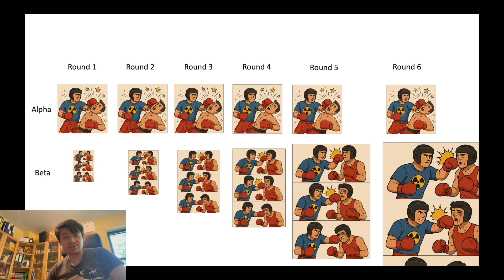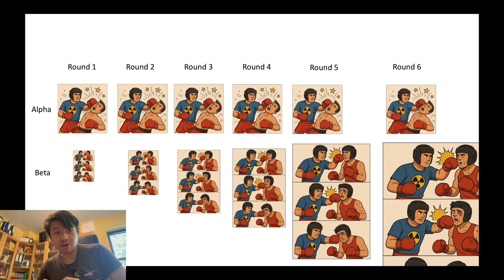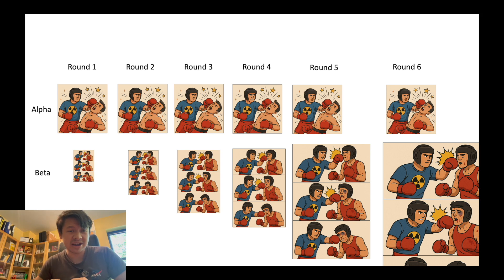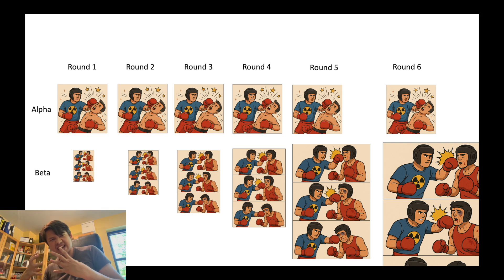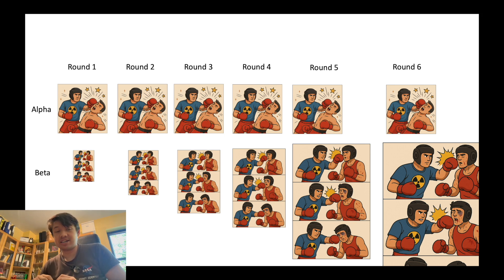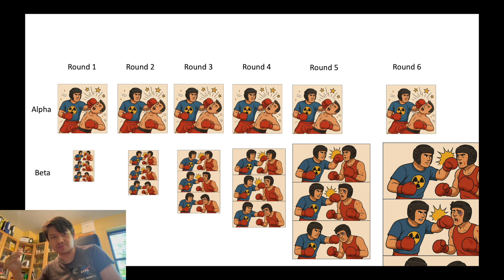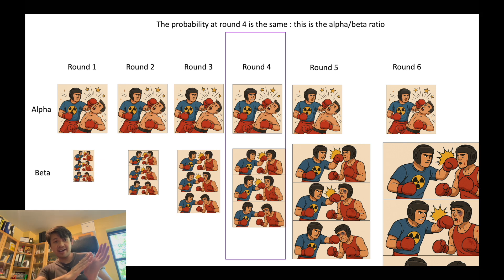Now let's add the two components together. At the beginning of the match — round 1, 2, 3 — there is more probability of knockout from alpha killing, the massive clean knockout punch. Later on, after round 4, there is more probability of accumulating damages. The boxer becomes weaker and weaker, and the probability of beta killing is higher after round 4. At round 4, you have exactly the same probability of alpha killing and beta killing.